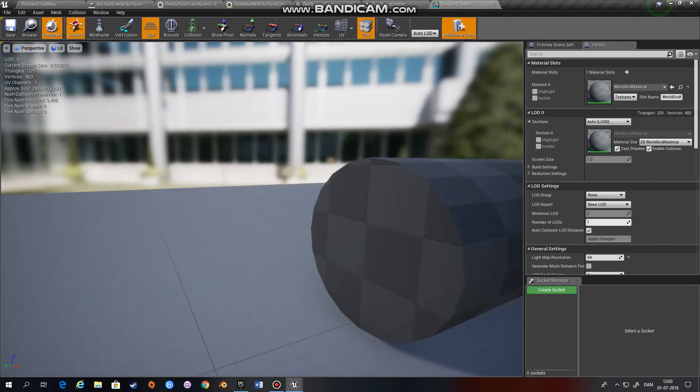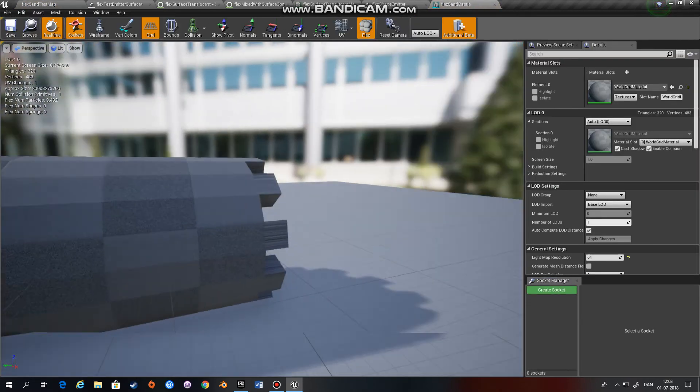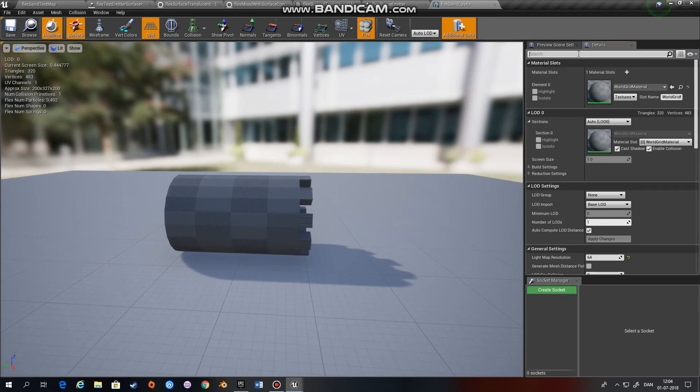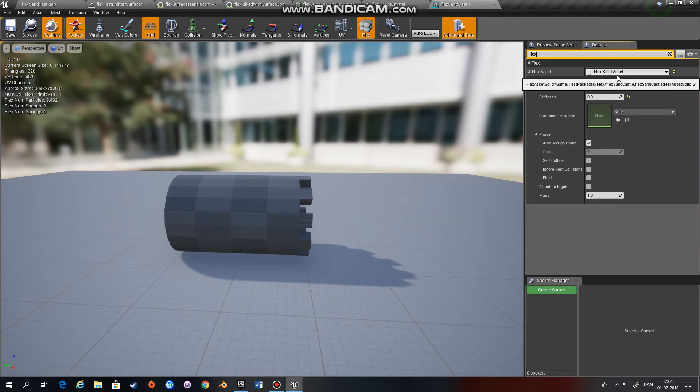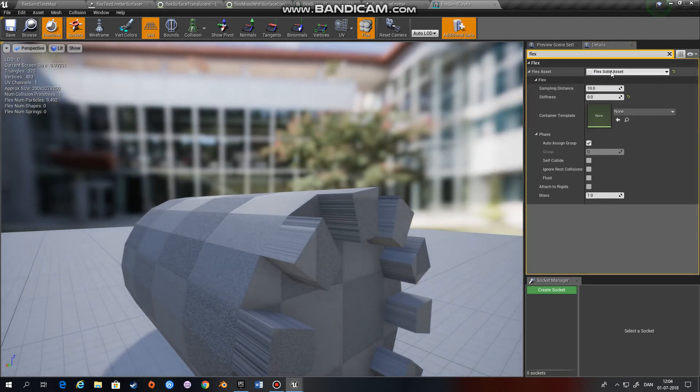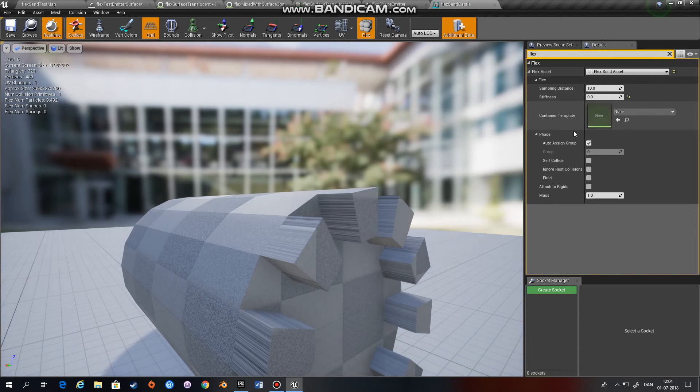If we look at this mesh right here, it's just a normal static mesh, and it's set as a Flex solid asset. This is quite important—you need to have this set as a Flex solid asset, and you don't need a container template.